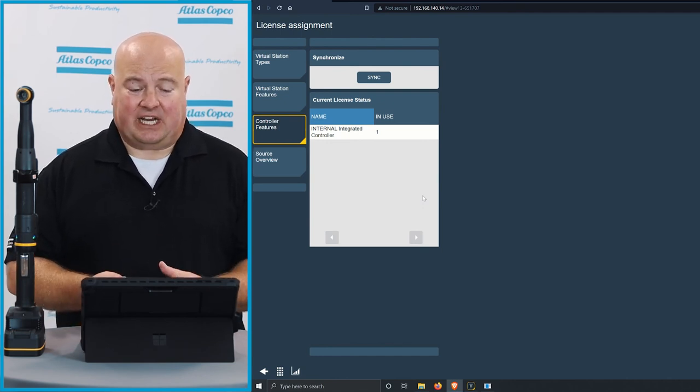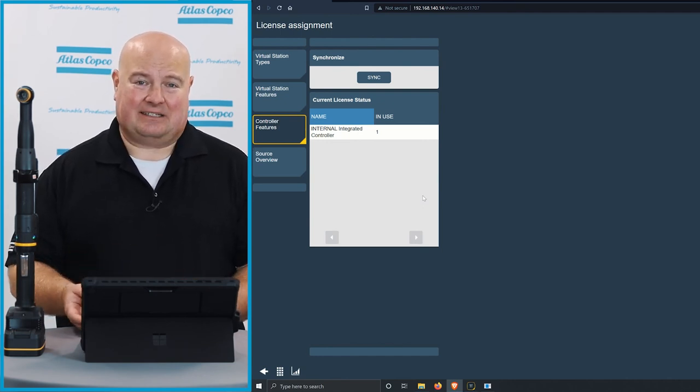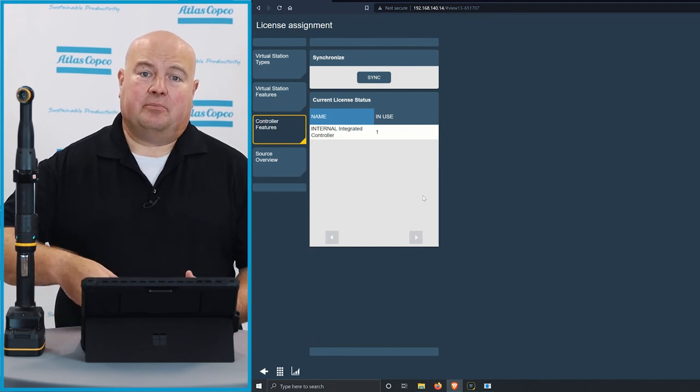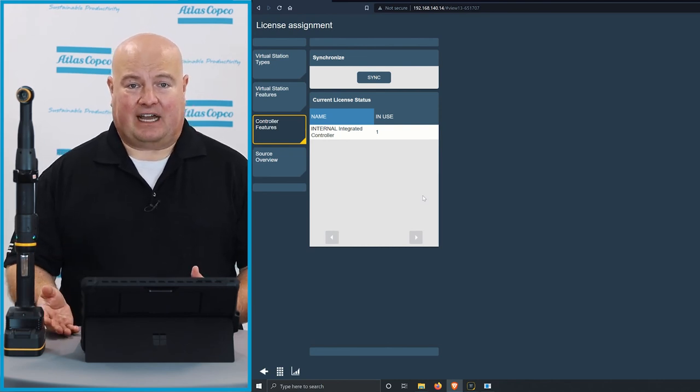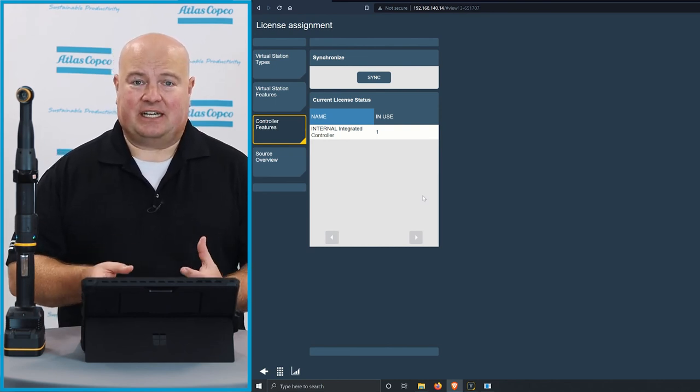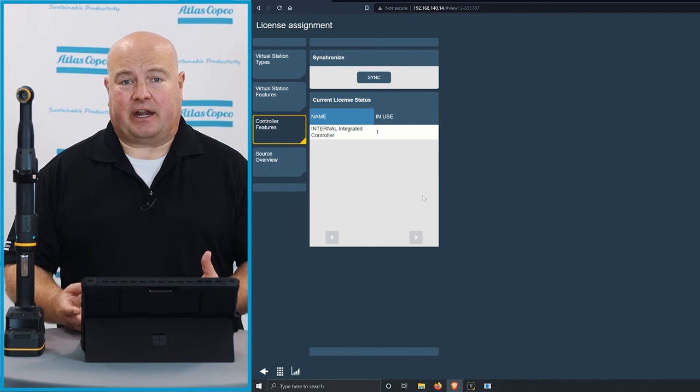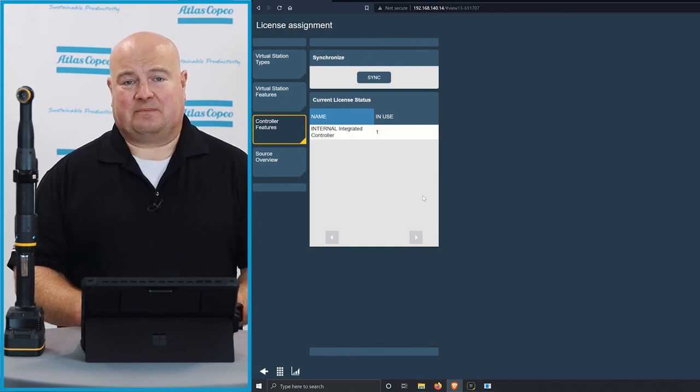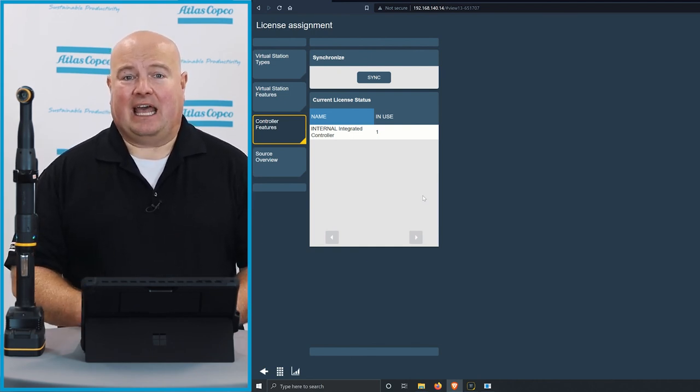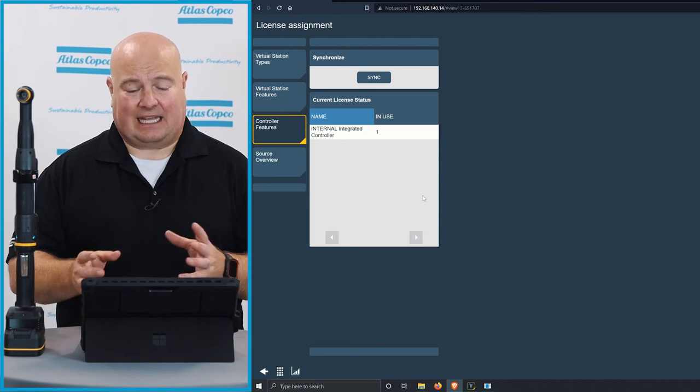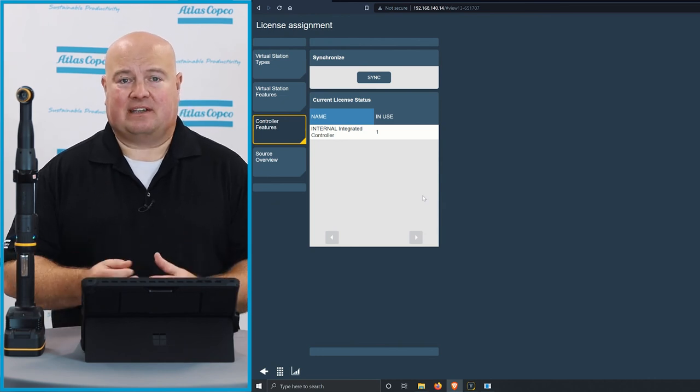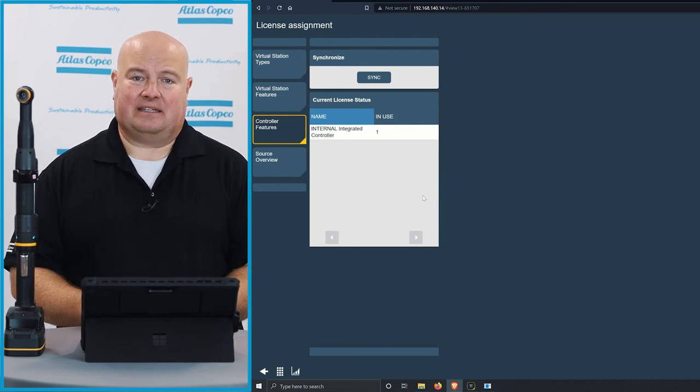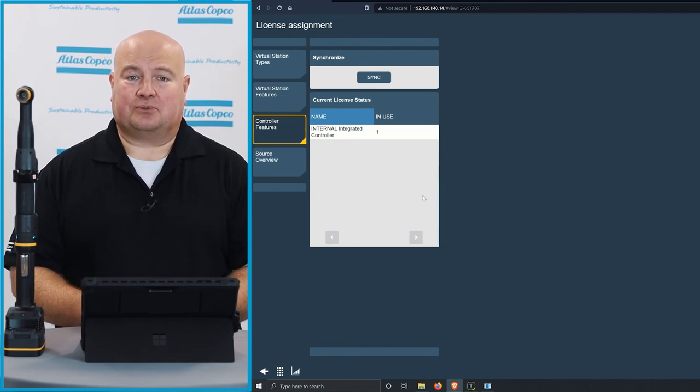If I wanted to make changes, I could very easily take those licenses off of the tool, putting them onto another device. Many of our licenses are interchangeable between different products, like the Power Focus 6000 family, the Tensor iXB family, and the Power Focus 8 family. So many of these licenses we can use with different products, and it's very easy to make these changes in the ToolsTalk 2 software.